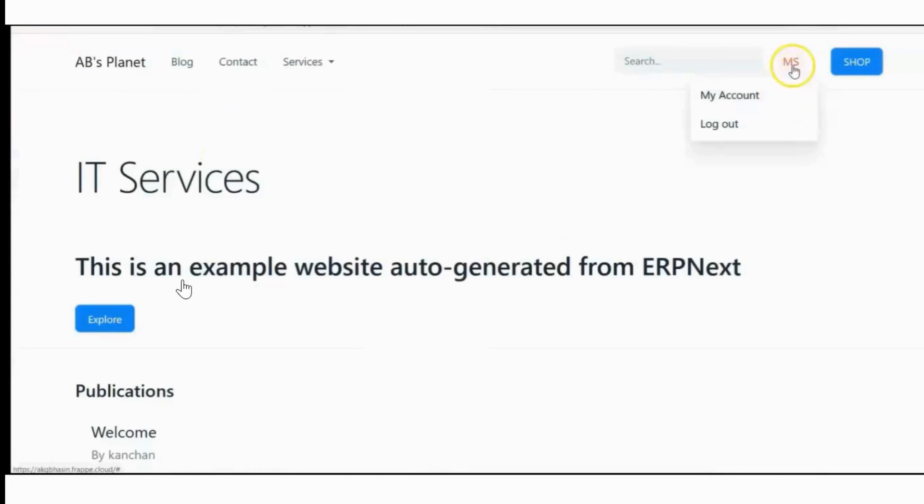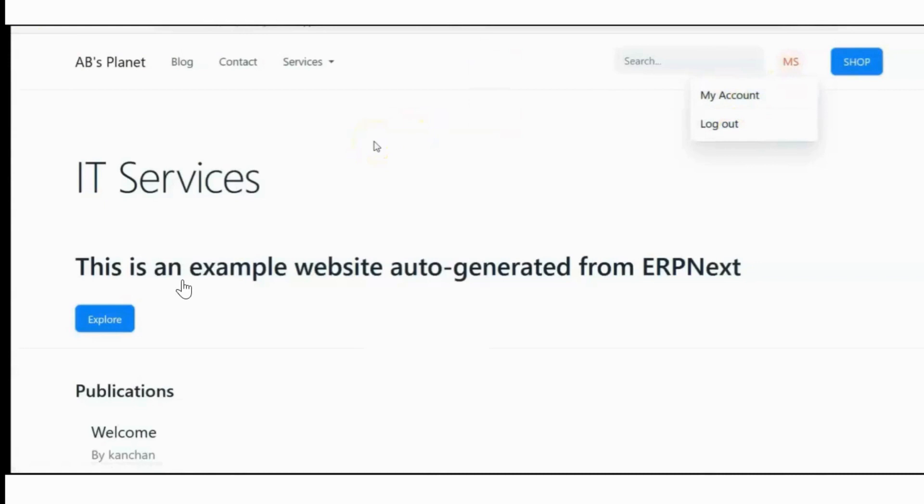Now you can see I have logged in to the website as Manita Sharma. Only two tabs are available here: my account and logout. Since we have not assigned any role to Manita Sharma, the user is not able to see the desk view.